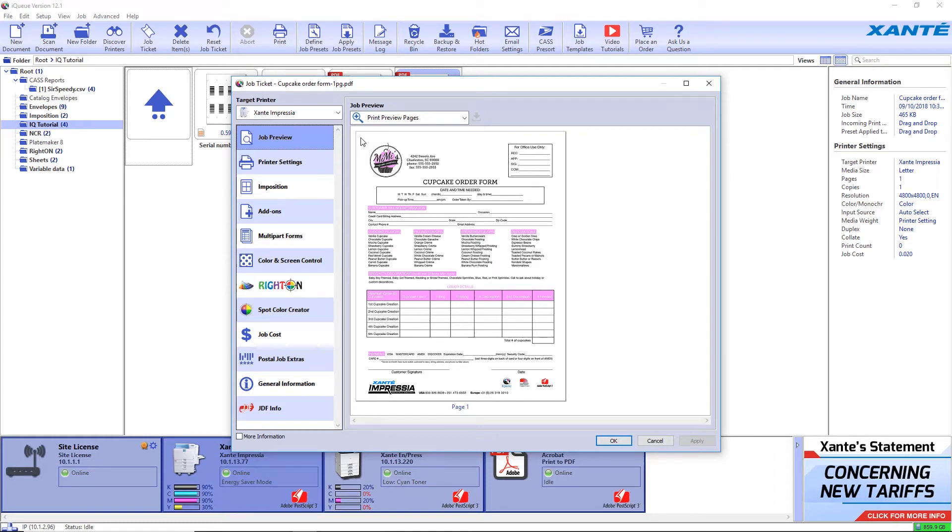IQ and the Impressia make printing NCR forms very easy. Begin with just a single-page document and import it into IQ.